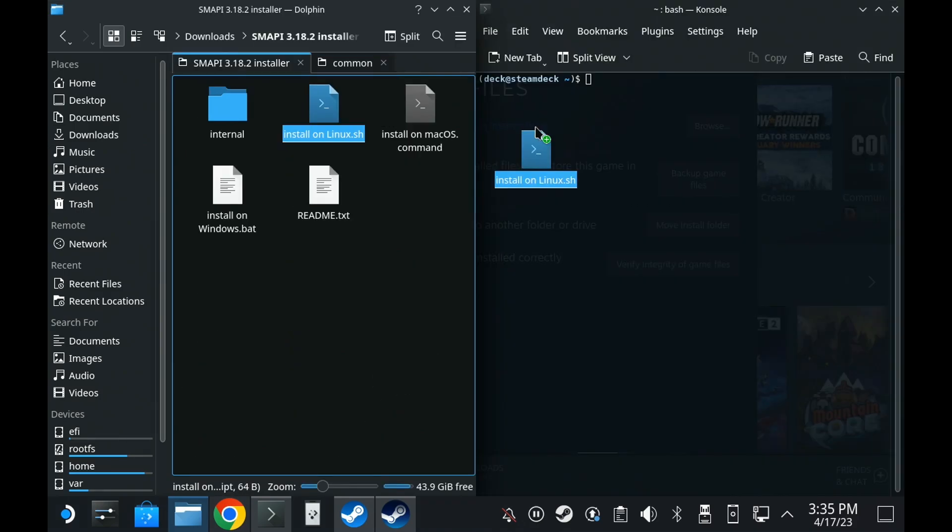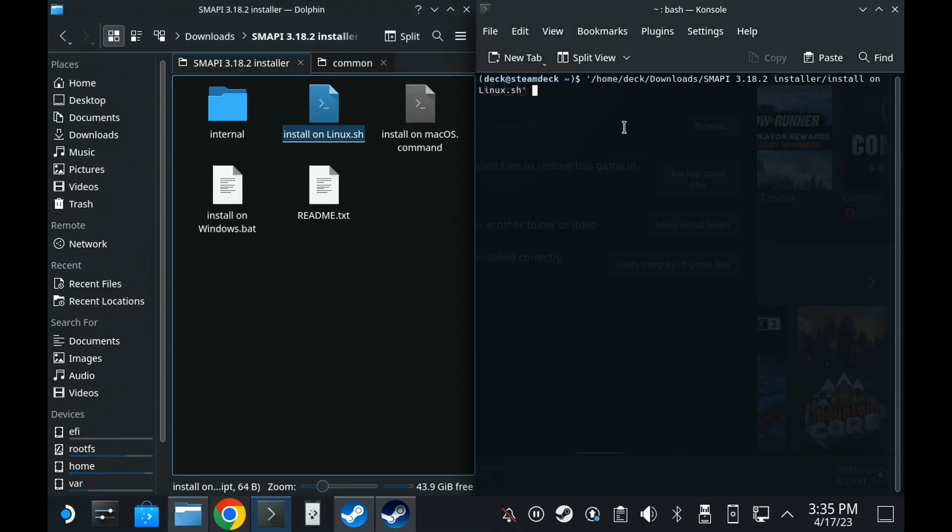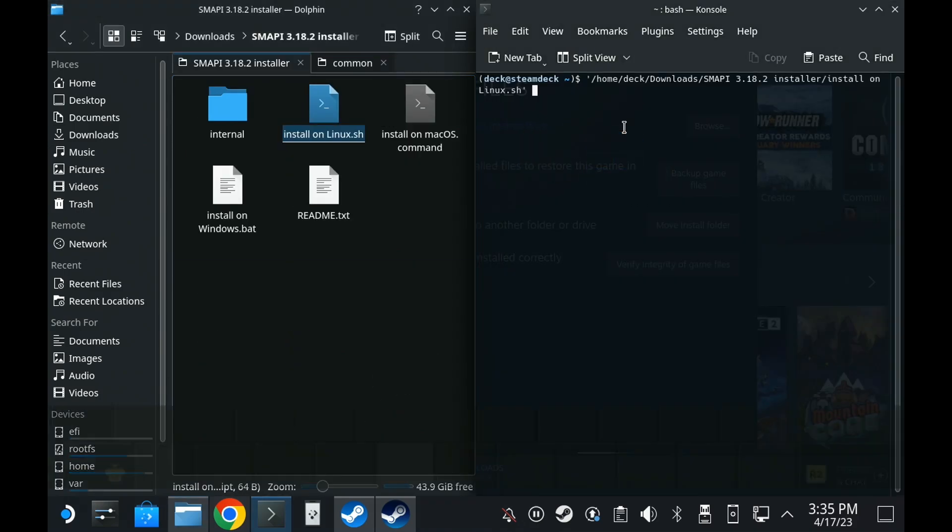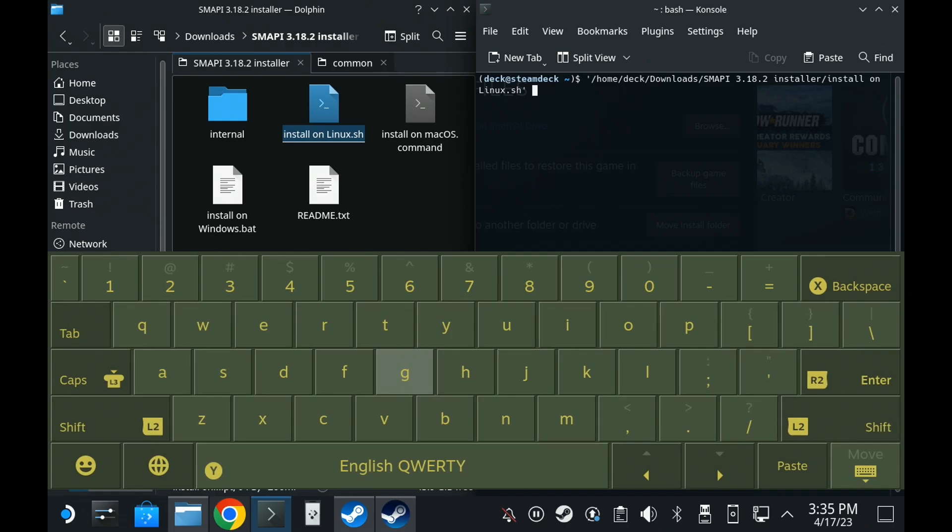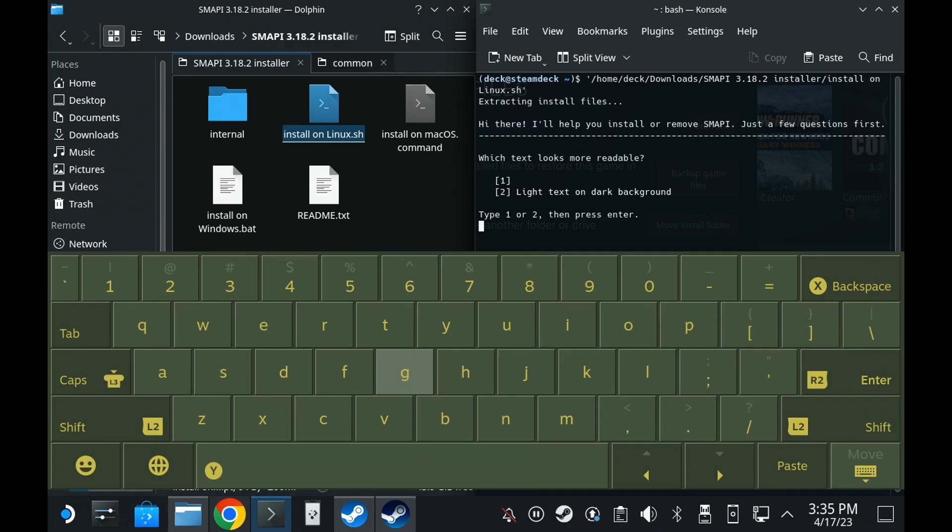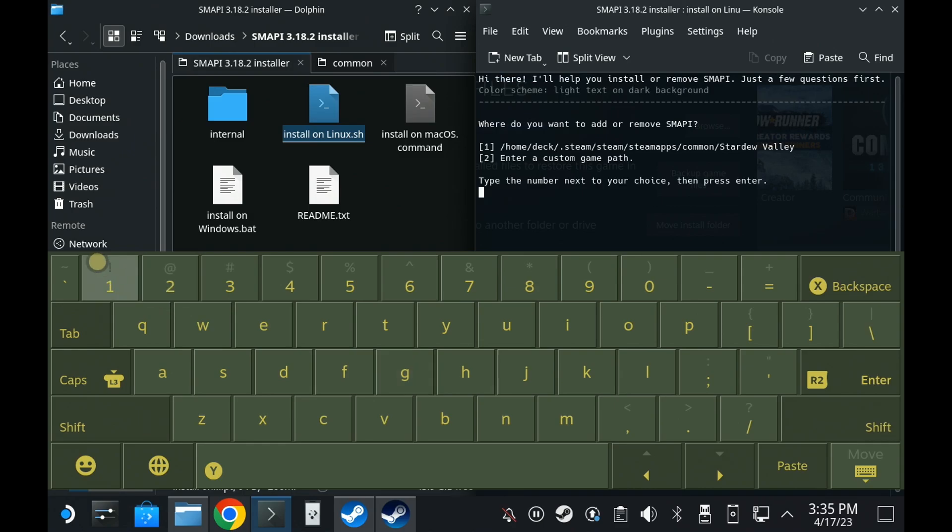You might need a keyboard for that bit though, as the on-screen keyboard paste button doesn't work in terminal, because that uses Ctrl, Shift and V for pasting in text.